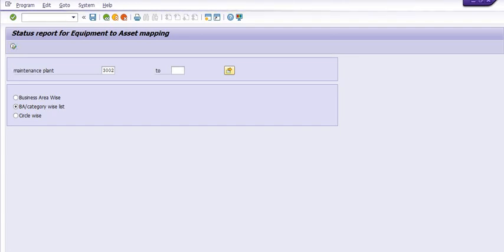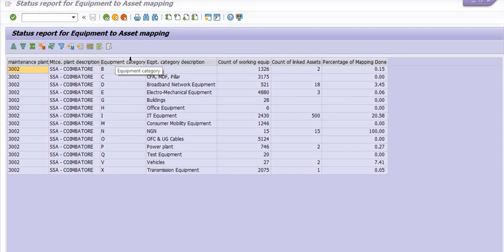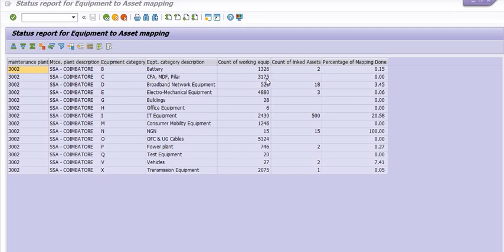For the same plant out of 21,000 equipments this is category wise equipment mapping. For example we have battery equipments for which category is B. For CFA MDA pillar we have category C, 3,175 equipments, none of the asset mapping with these equipments so mapping is 0%.